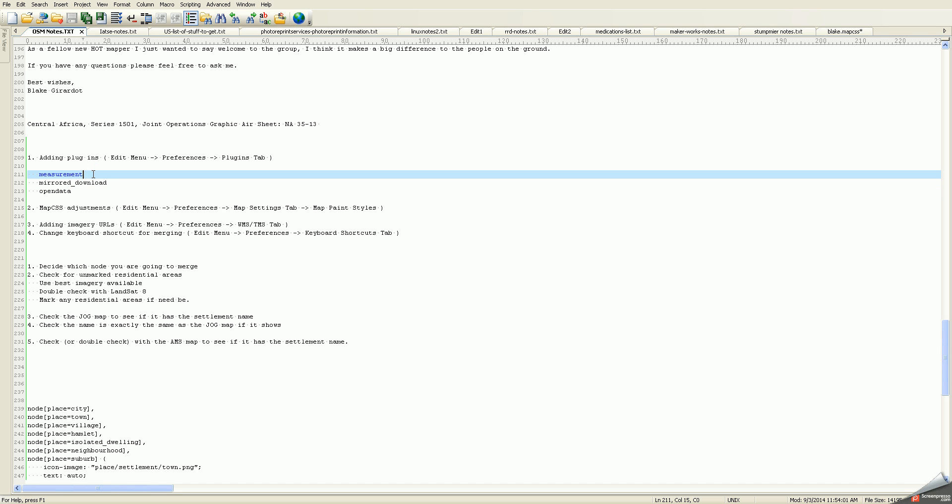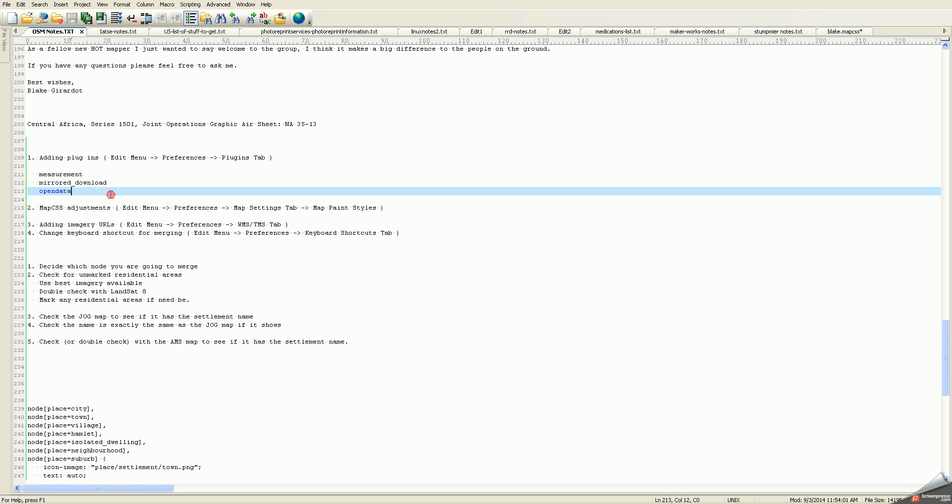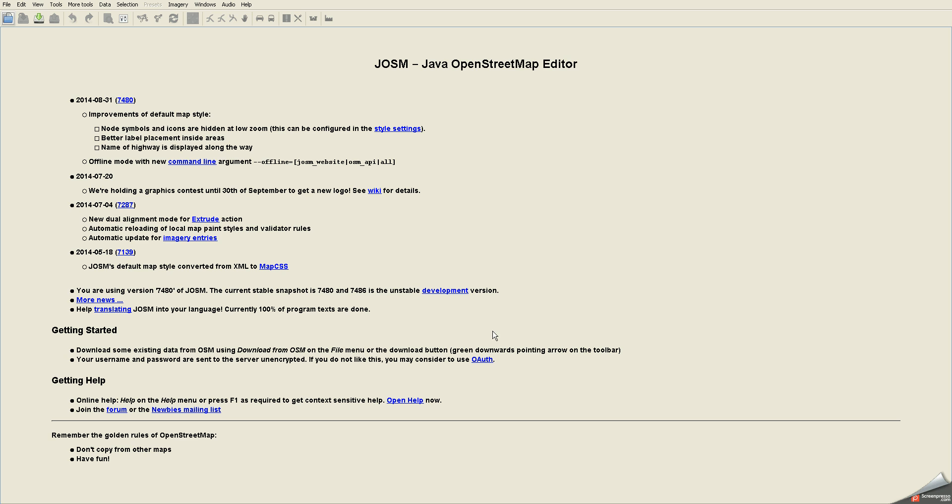I install the measurement plugin, the mirror download plugin, and the open data plugin. Luckily, installing plugins in JASM is very easy, so this should be no problem at all.